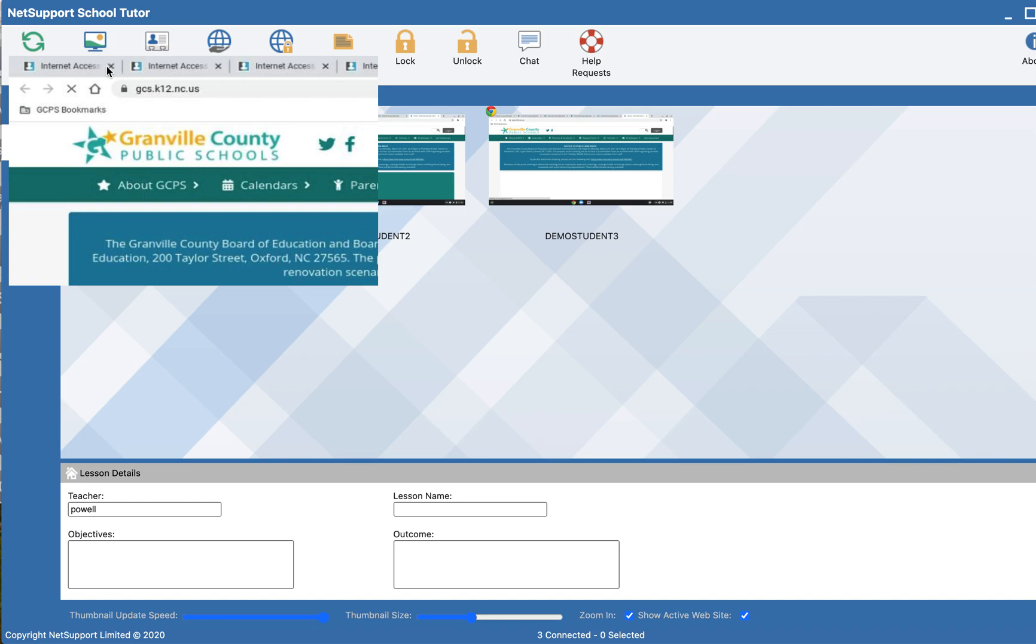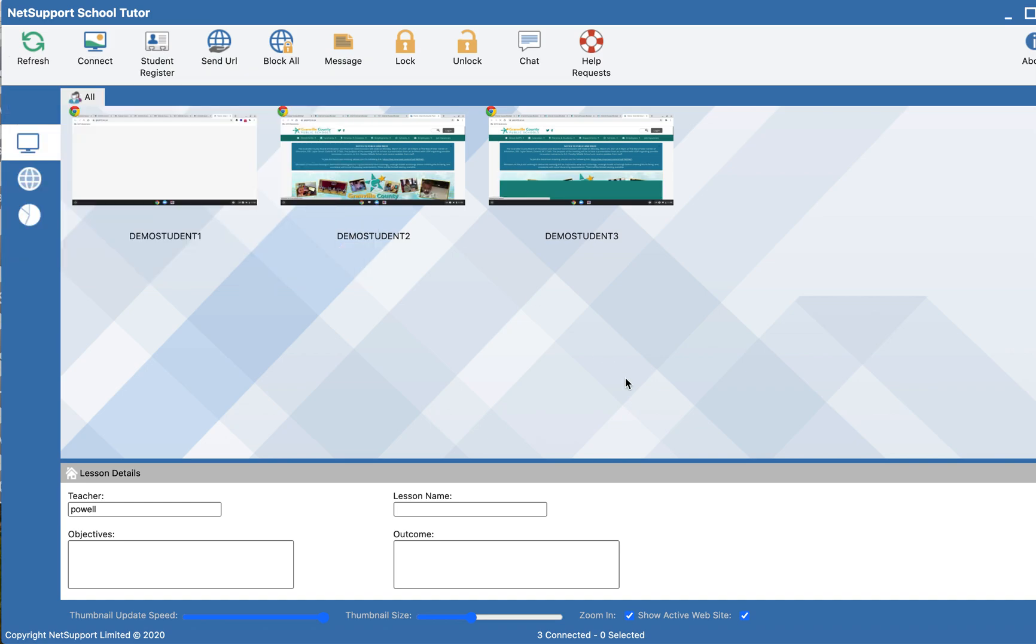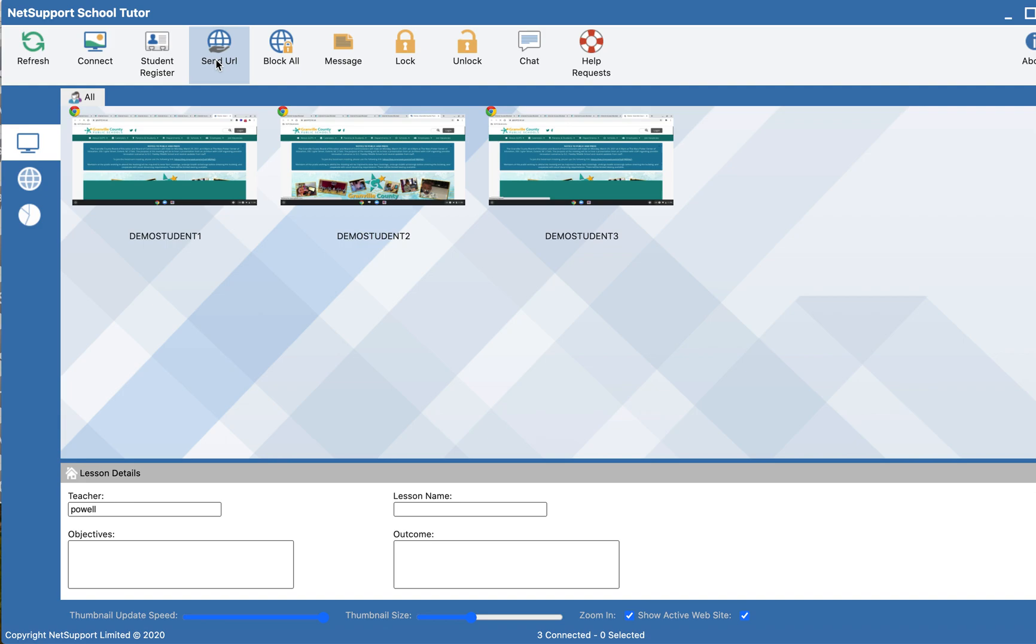This opens in a new tab so that it saves some of the items that the students may or may not be working on. Again, this video was to highlight the send URL and the block all features when looking at different websites.